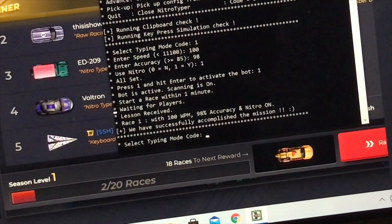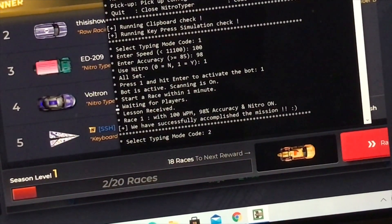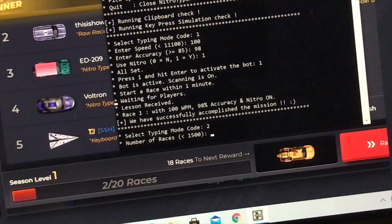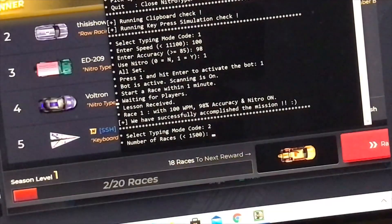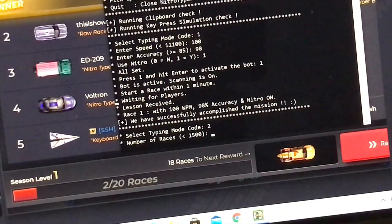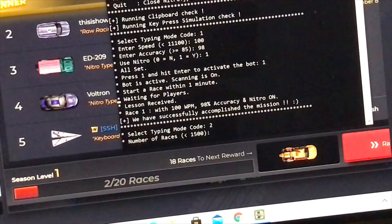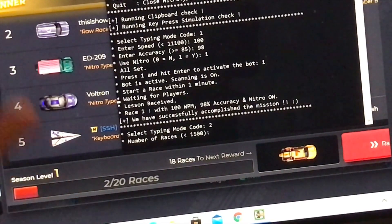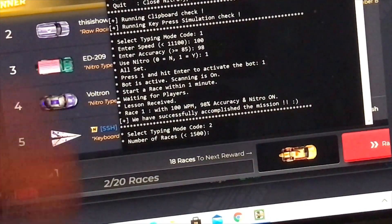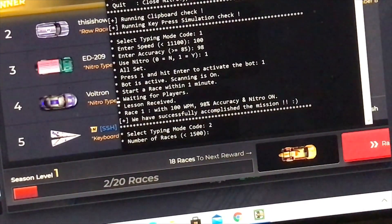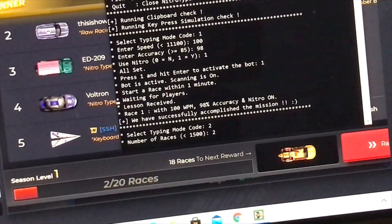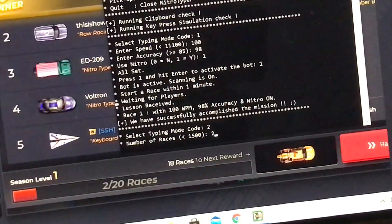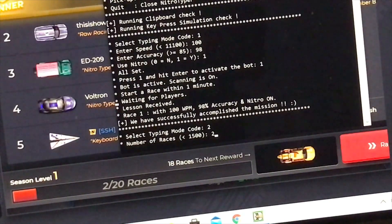So multi-mode, the code is 2. We'll type 2 and press enter. Number of races. How many times do you want to race? That means you can just set it up, and you don't even have to set it up again until it has completed all those races. Let me just do 2 races, just for the video. Press enter. I'm going to make it do 2 races.